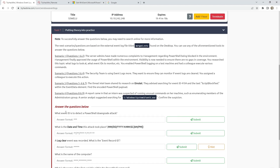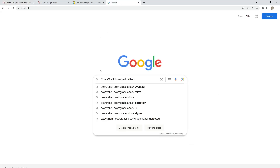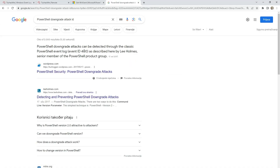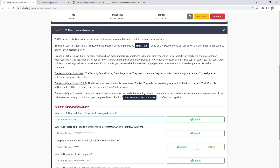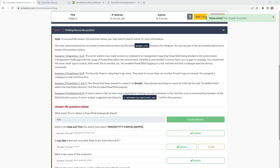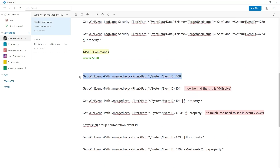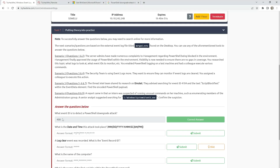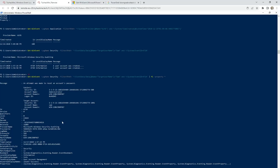Scenario 1 and 2: The server admins made complaints about PowerShell being blocked. Management approved its usage. Visibility is now needed to ensure no gaps in coverage. PowerShell logging was enabled on a test machine. Question 1: What event IDs detect a PowerShell downgrade attack? For this we need to use Google — here is the event ID. Question 2: What date and time did this attack take place? We need to use this command: Get-WinEvent with the path to the merge file, FilterXPath, and system event ID 400.